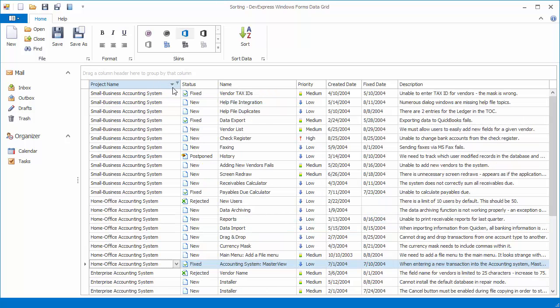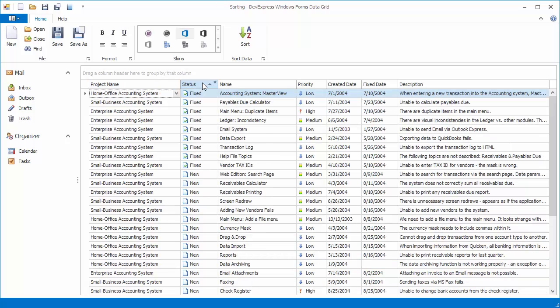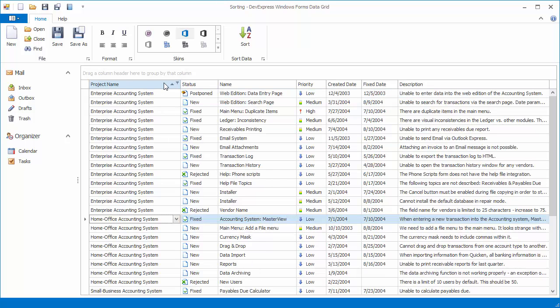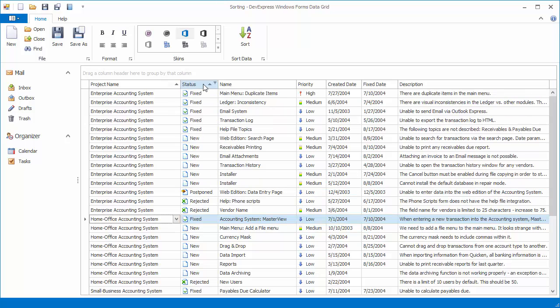Note that the sort glyph is now reversed as well. If I click another column header, all previously applied data sorting is cleared. To preserve the existing sort settings and thus sort against multiple columns, hold the shift key down while clicking.